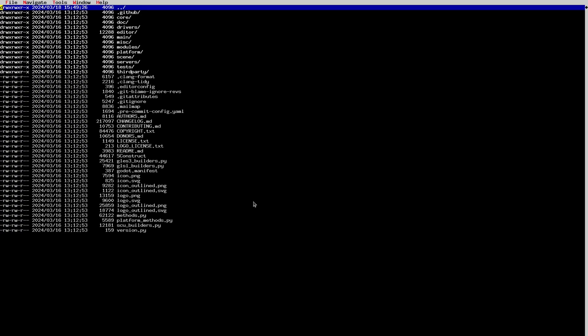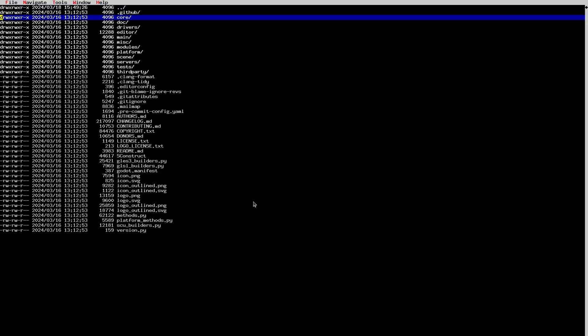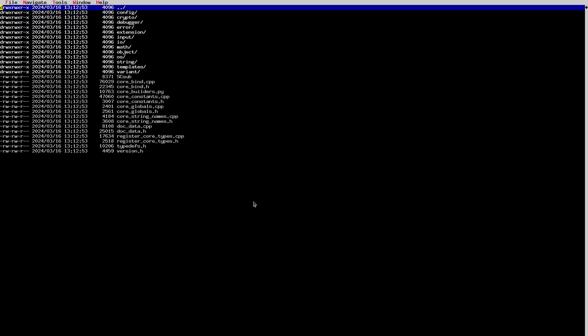This first video is going to be about the file system — how the Godot folders and directories are organized and what the dependencies between them are. Our first directory, which is the core of the engine, is called 'core'. You can see it here — everything that is engine core is here. The rest of the engine depends on everything in this folder, so it's very low level and is the foundation of everything else in the engine.